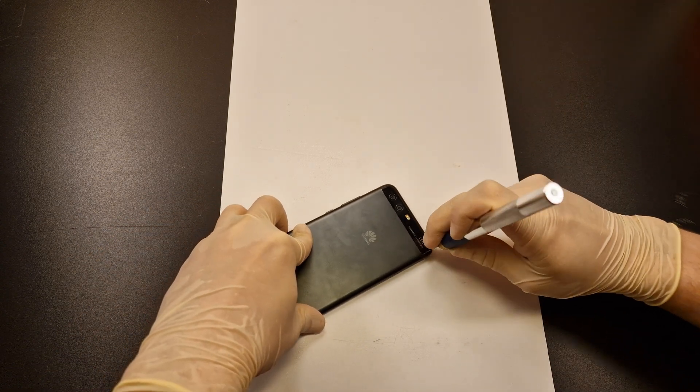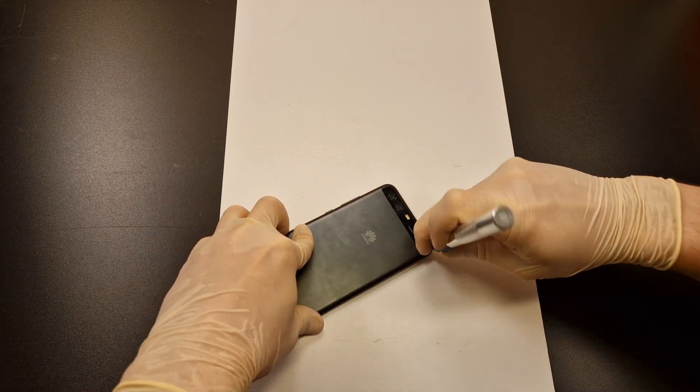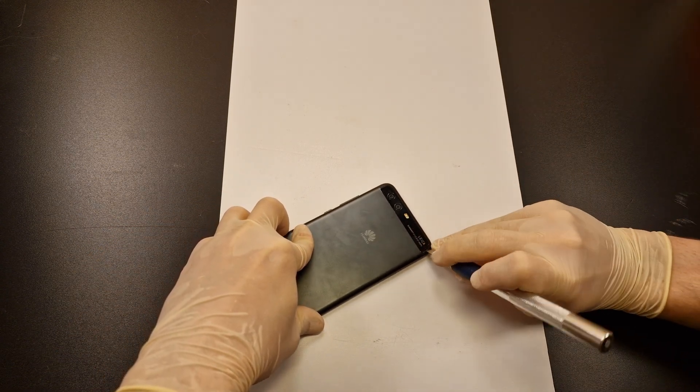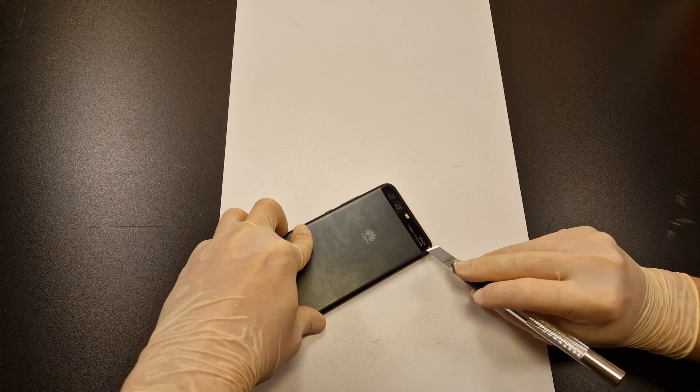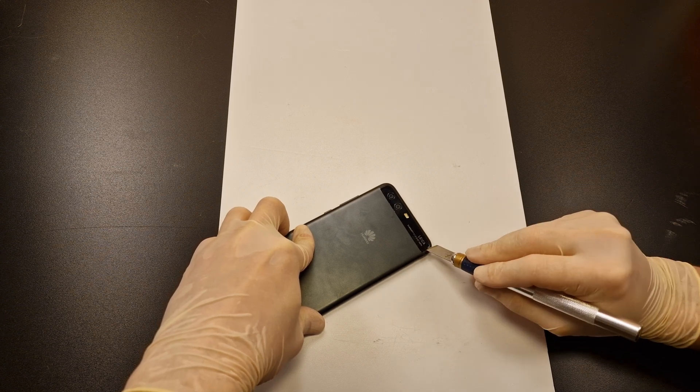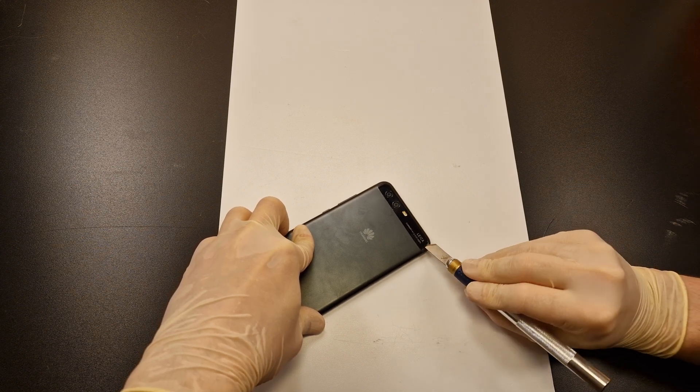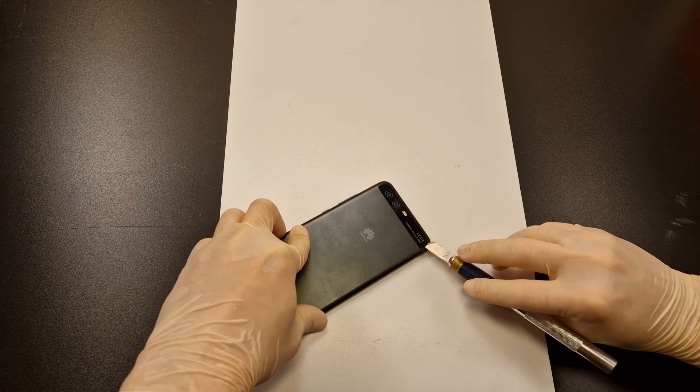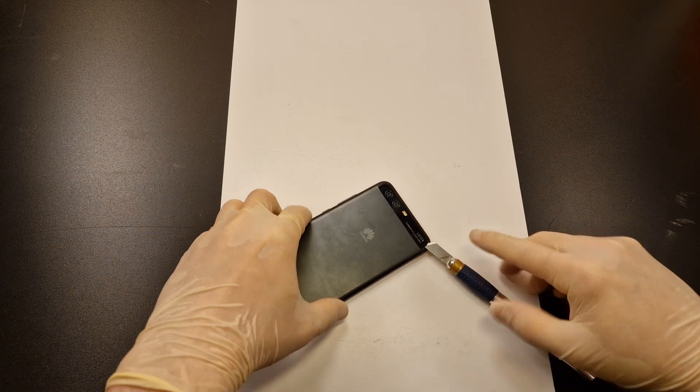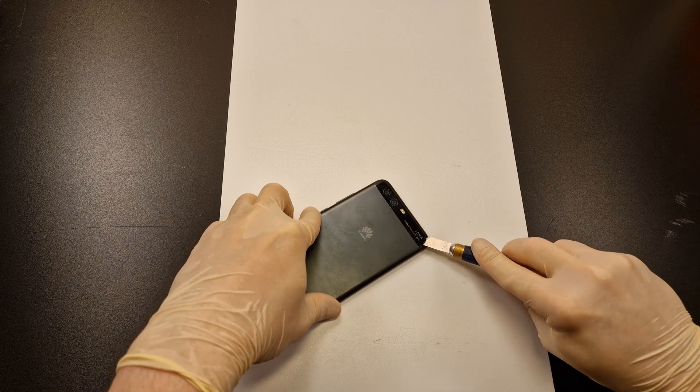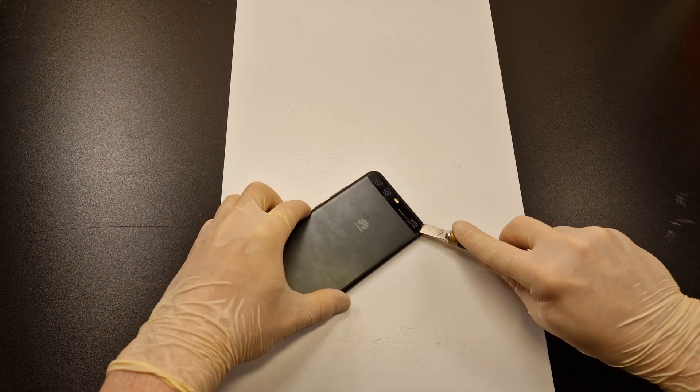The phone I am using is a Huawei P10 from 2017. Two small pieces of uranium will be used as a radioactive source.